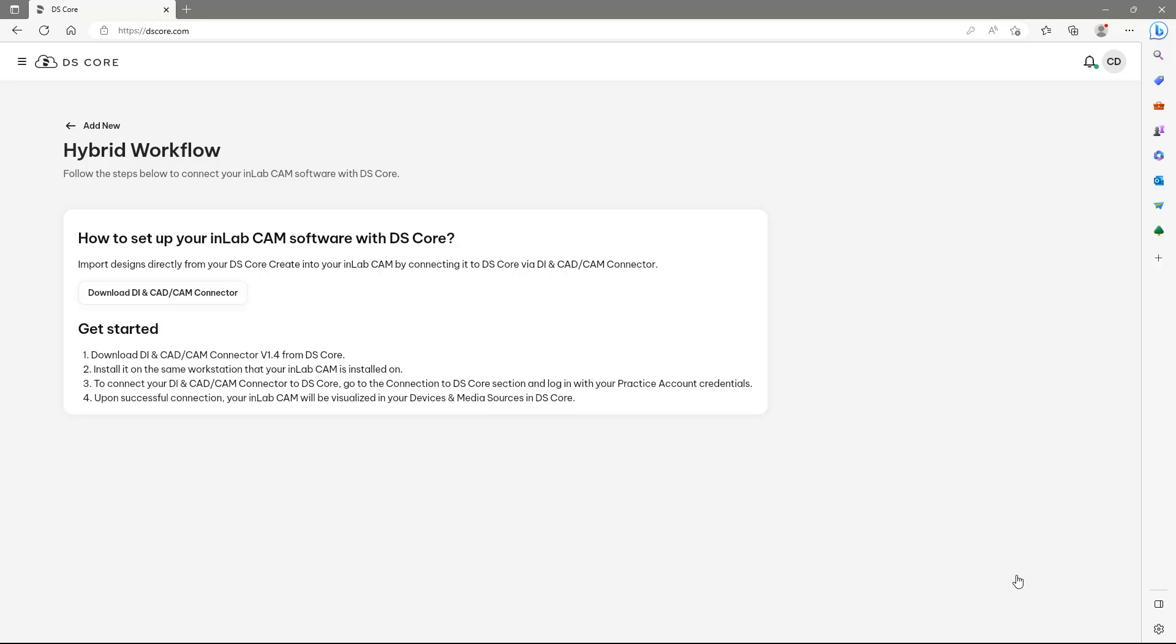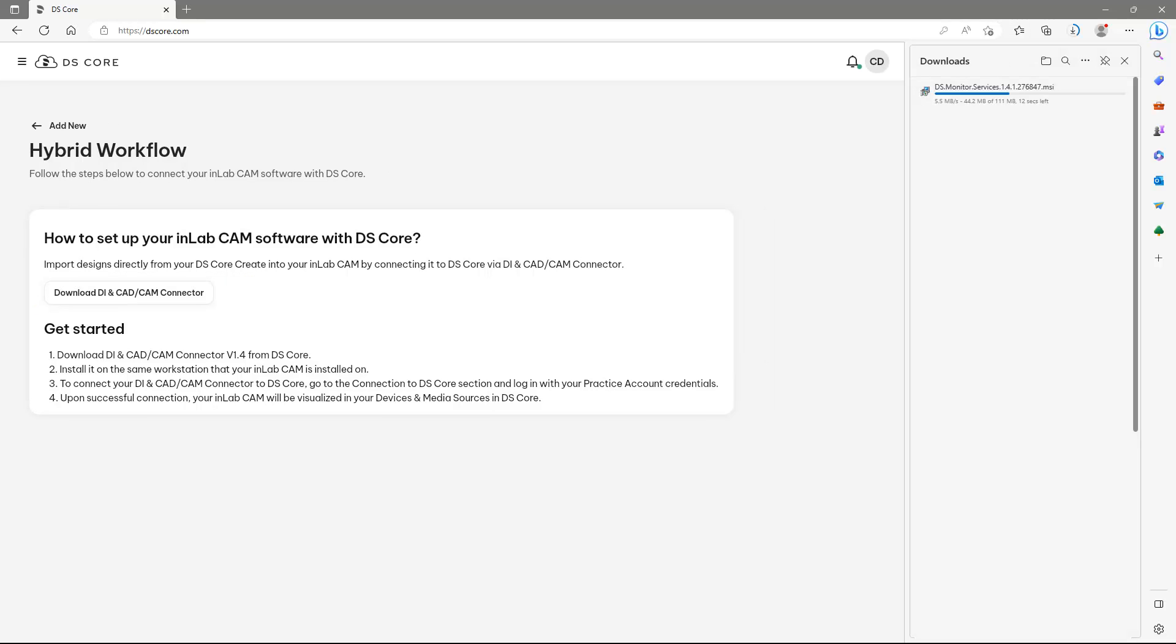Here we download the DI and CAD-CAM connector. The download status is shown on the top right. This can be different depending on your web browser.